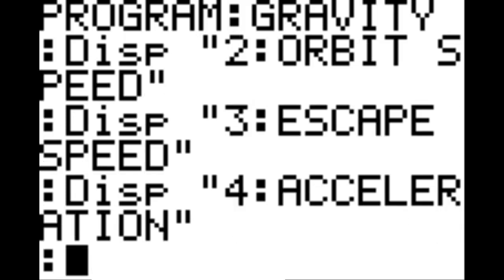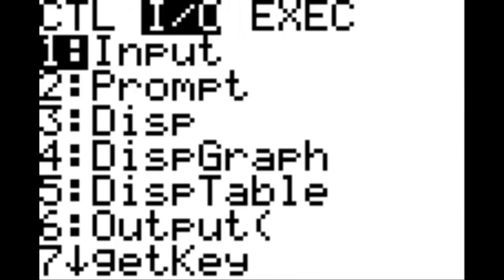On this line, program, option 8 under control, which is pause — bring up a new line. Now, program under I-O, option 2, which is prompt. We're going to prompt the variable N, then bring up a new line.